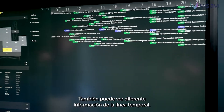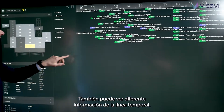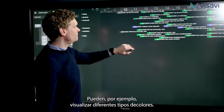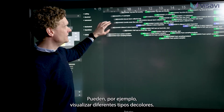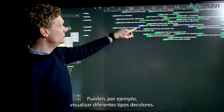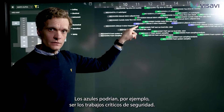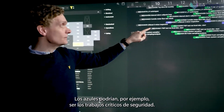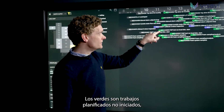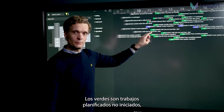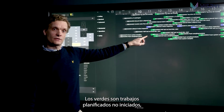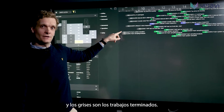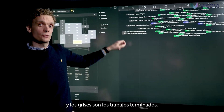You can also see different information from the timeline. You can, for example, see different color types. The blue ones could, for example, be safety critical jobs. The green ones are planned jobs but not started. And the gray ones is completed work.